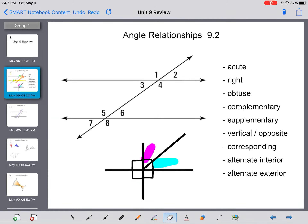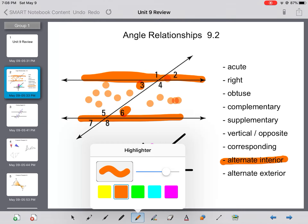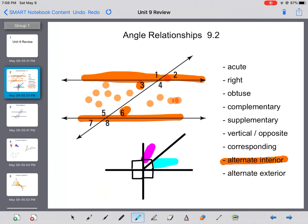Then we have alternate interior and alternate exterior angles. For alternate interior, remember that alternate means opposite — so they're on opposite sides of the transversal — and interior means they're on the inside of the parallel lines. So 6 and 3 are on opposite sides of the transversal and on the inside, making them alternate interior. And 4 and 5 are also alternate interior.